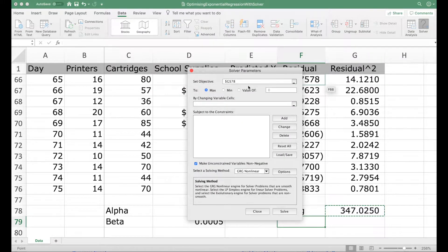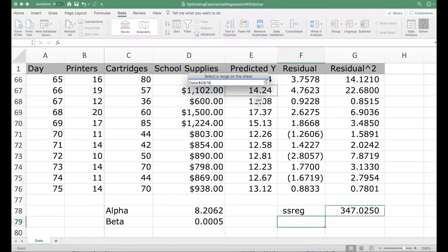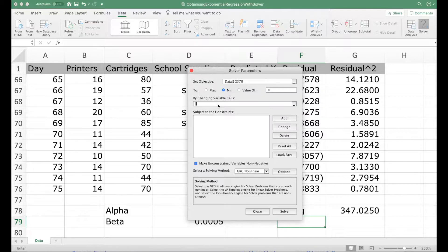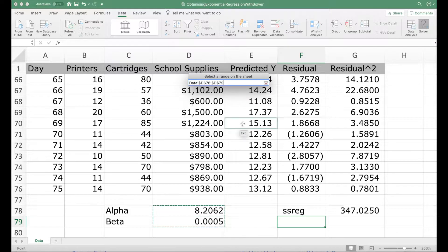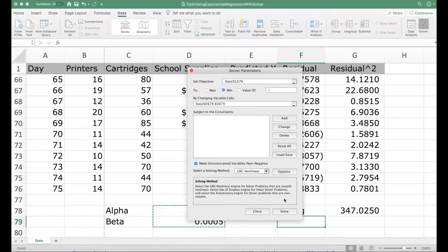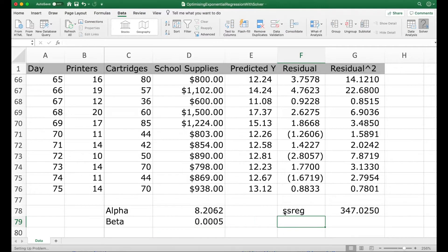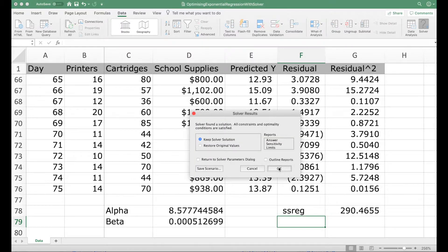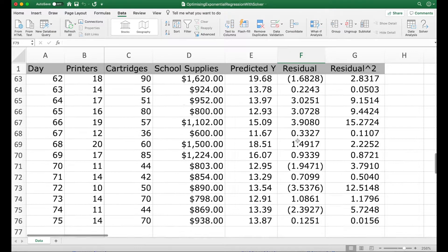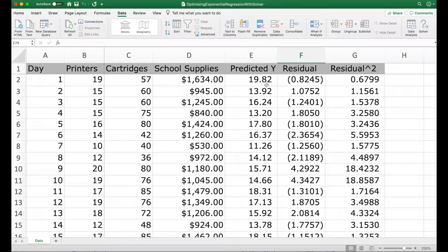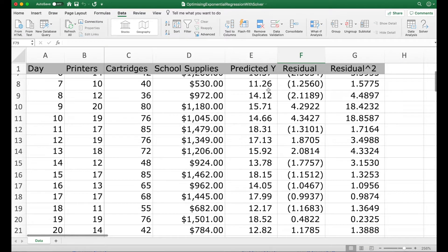Now we invoke Solver. In the Solver, we will say that we want to minimize the sum of squares of residuals. So we select the cell in which we have computed sum of squares of residuals and we will minimize it. We minimize it by changing the values of alpha and beta. So there we have set up our linear programming problem and we have solved it and we got the results. We will see that the values of alpha and beta have changed. Also, the value of the sum of squares of residuals has come down. So there you can see the new predicted values according to the new alpha and beta.